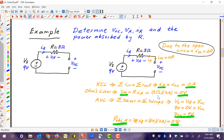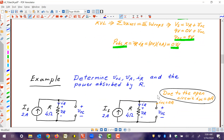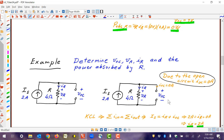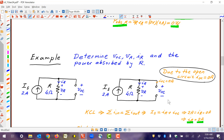Now let's look at a case where instead of a voltage source and a resistor, we have a current source and a resistor, with the same open circuit. We're asked: what's VOC, VR, IR? Again, our starting point is that due to the open circuit, IOC is zero amps. Applying KCL to the top node: IS is going in, IR is coming out, and IOC is coming out. Since IOC is zero, that forces the resistor current to also be 2 amps. So the 2 amps from the source all go through the resistance, and none through the open circuit. Therefore IR is 2 amps.